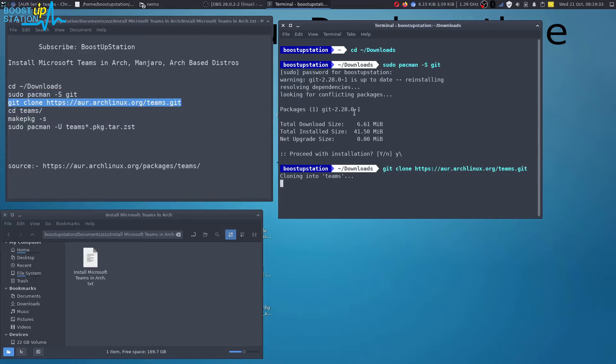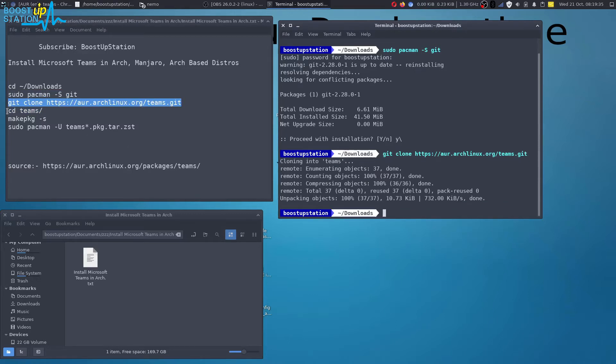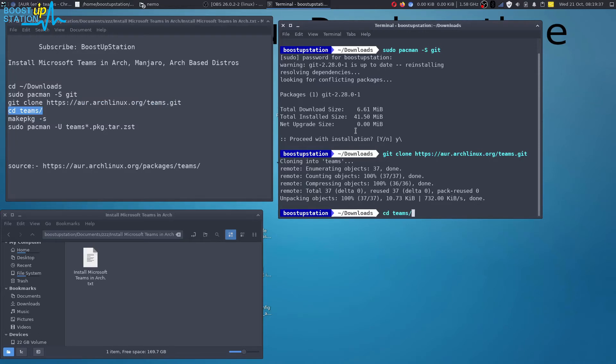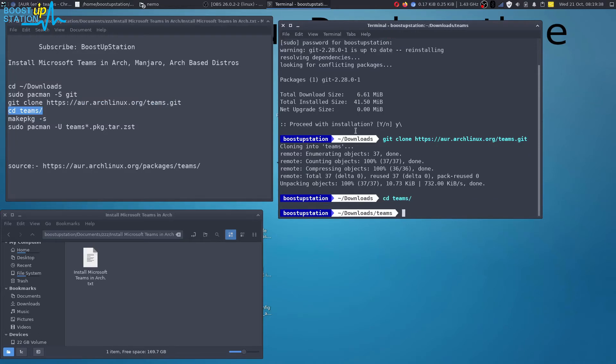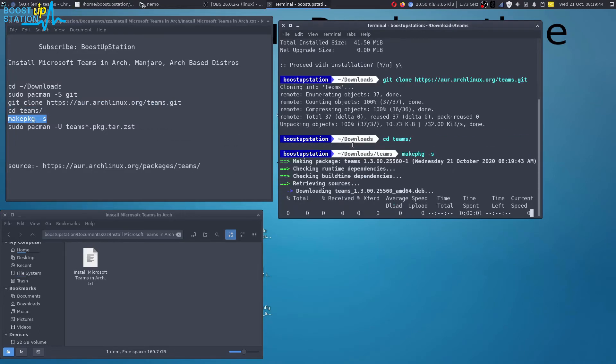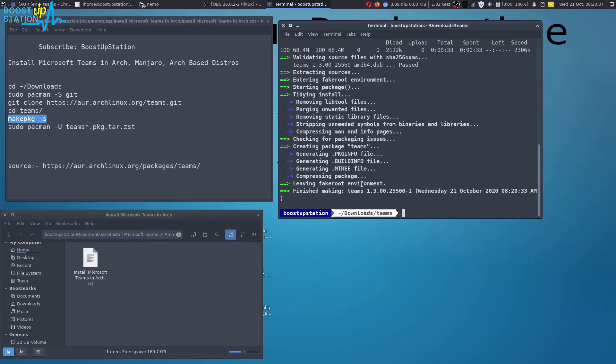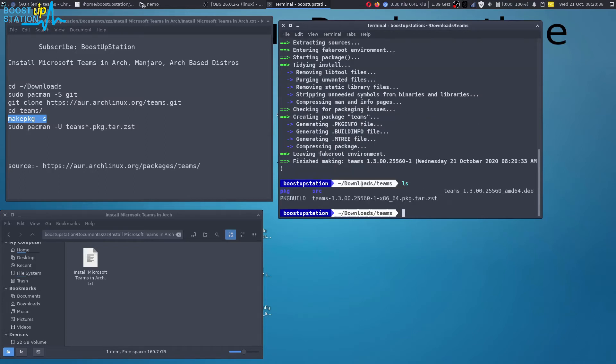Okay, let's move to the teams directory where we have cloned it. Now let's create the package. It will take a while by downloading the dependencies also. Now let's type ls to see the contents of this directory.